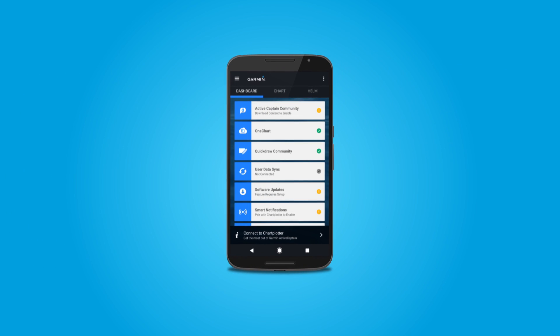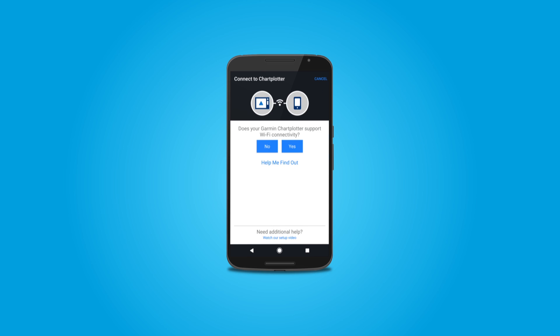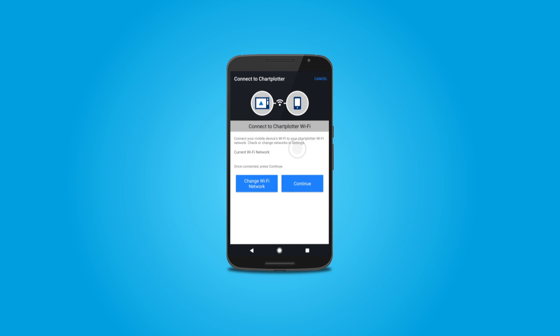In the ActiveCaptain app on your mobile device, select Connect to Chartplotter at the bottom of the screen. Select Yes since you configured and turned on your Wi-Fi in an earlier step.